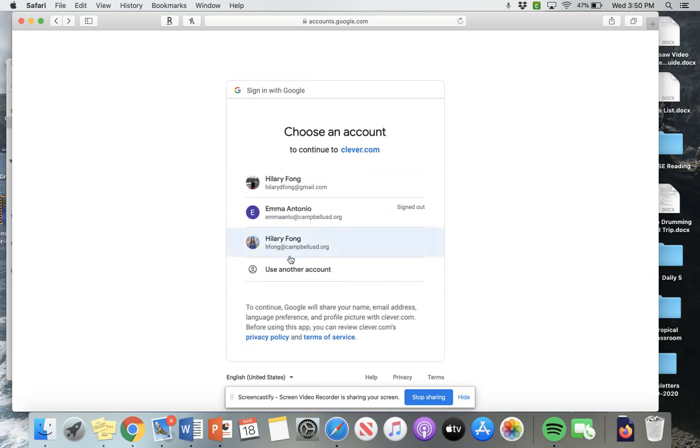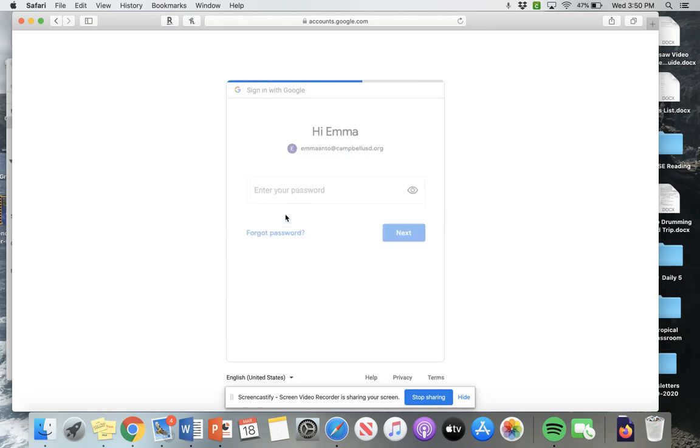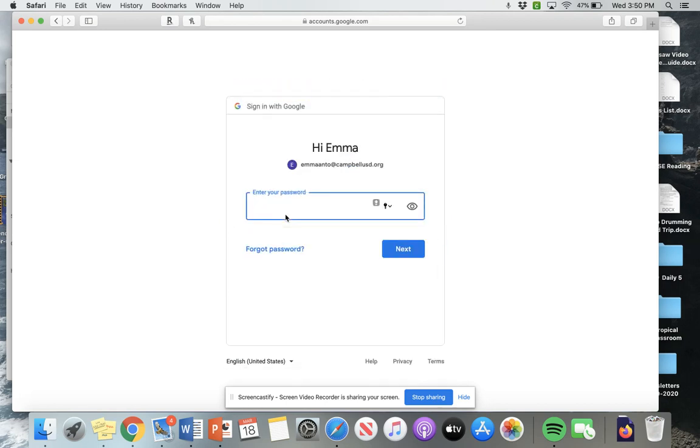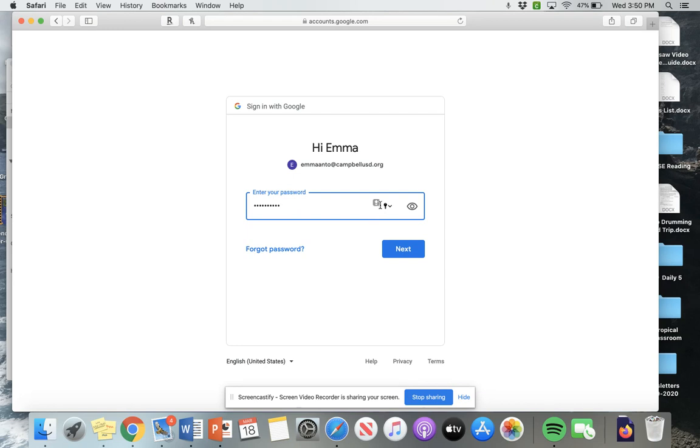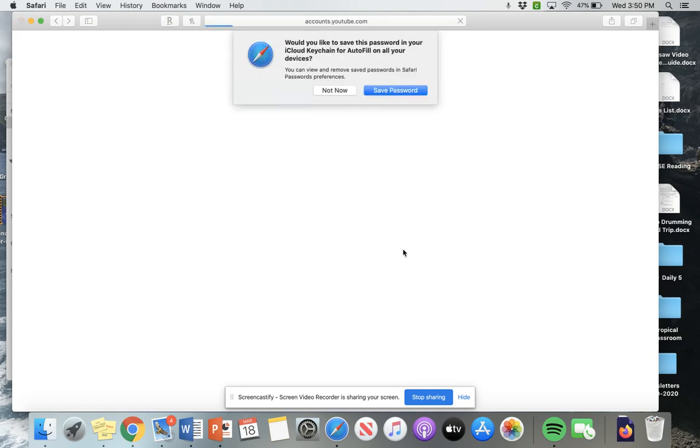So I'm actually going to use Emma Antonio's account. So I already have her username, and then I'm going to type in her password. Please make sure that you use a capital letter for that first letter in your password. It's called case sensitive. You don't capitalize the entire word, just the first letter.